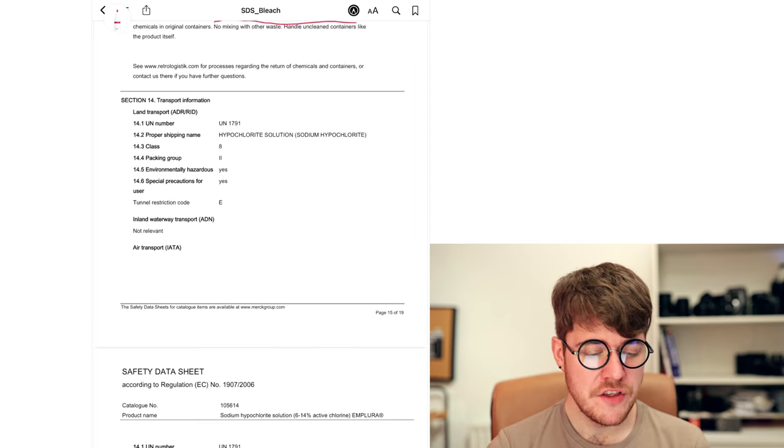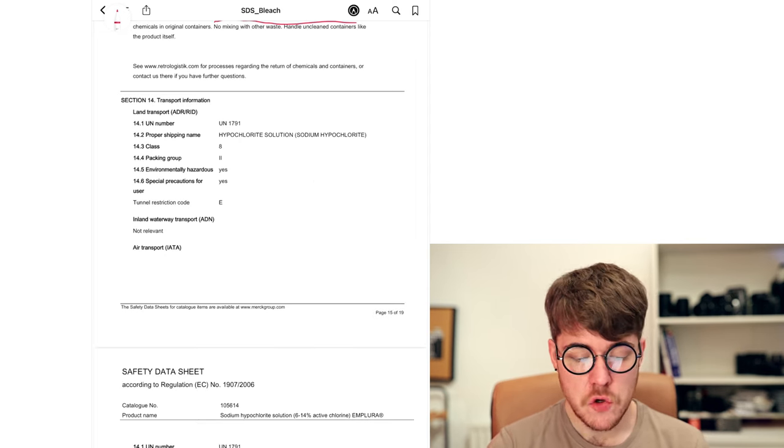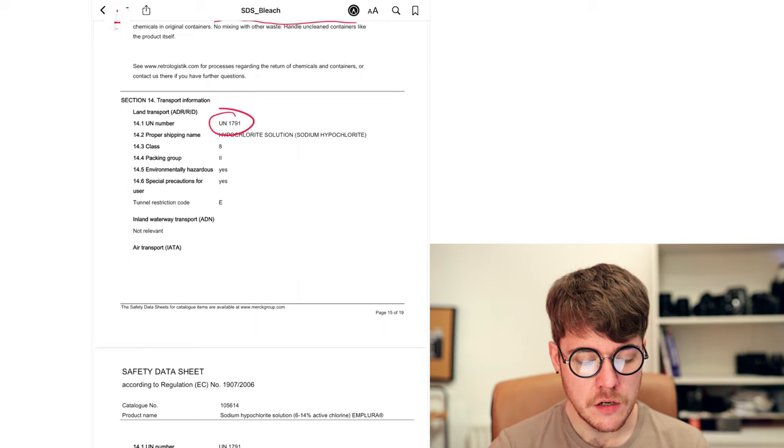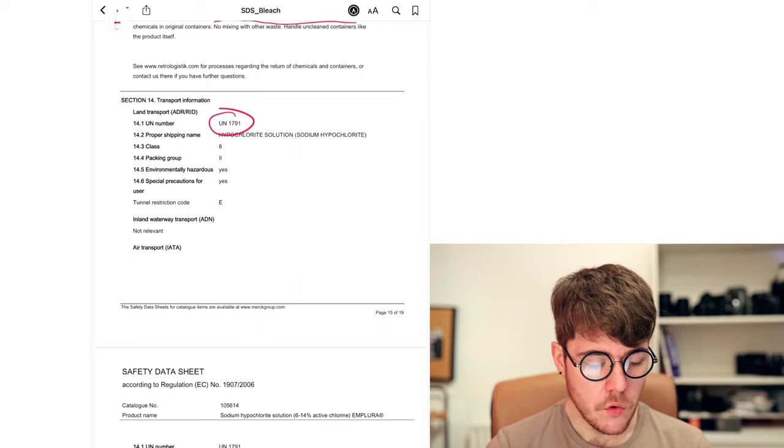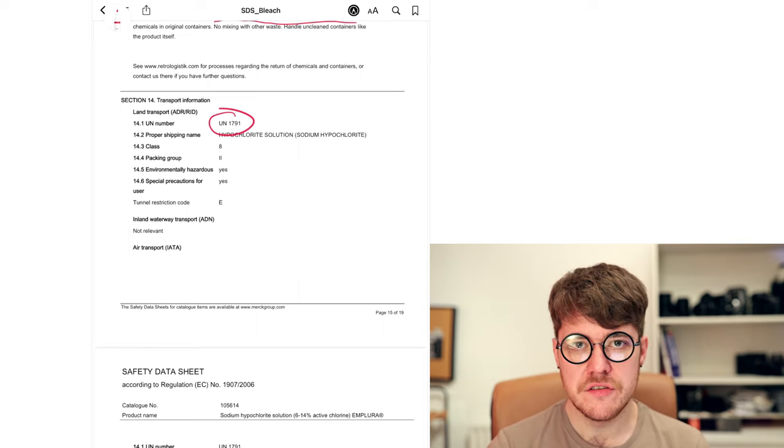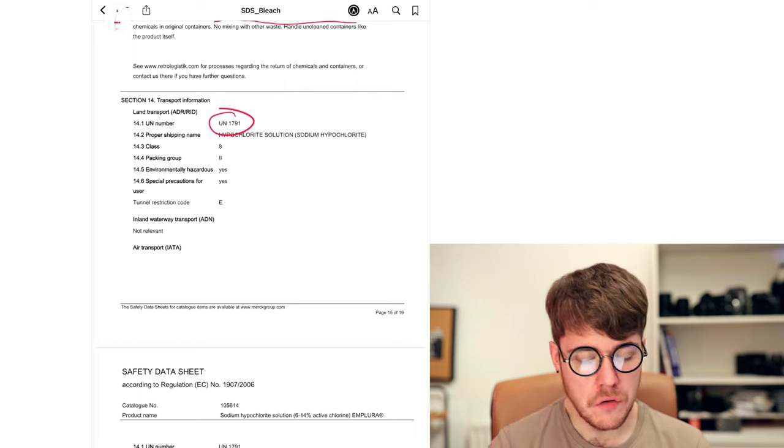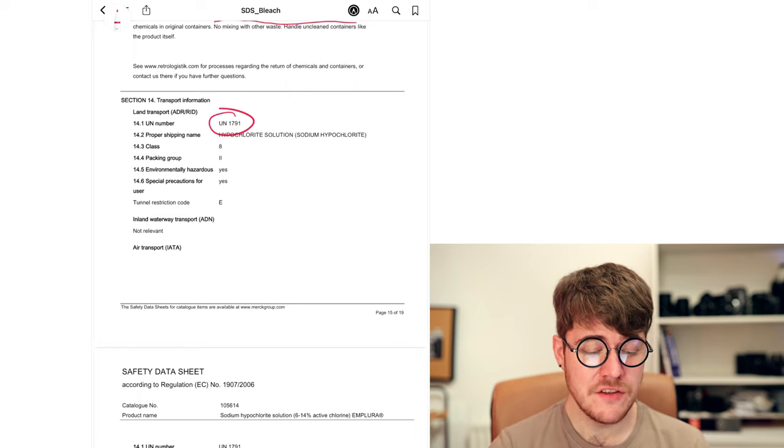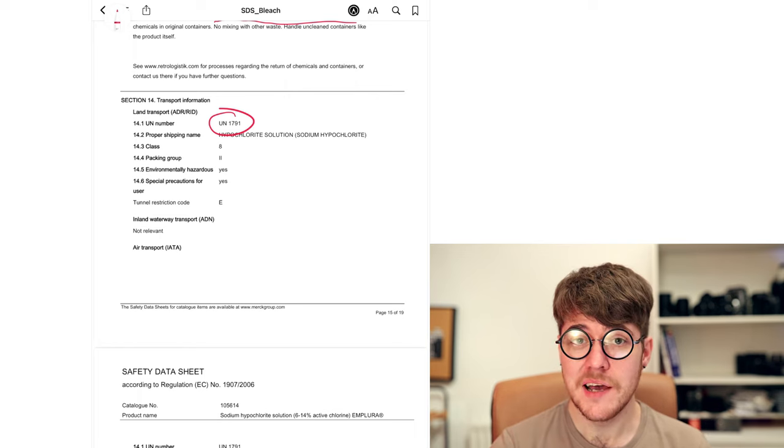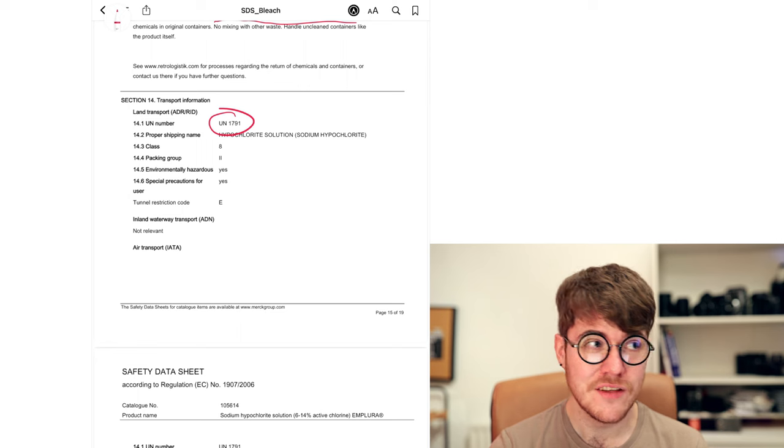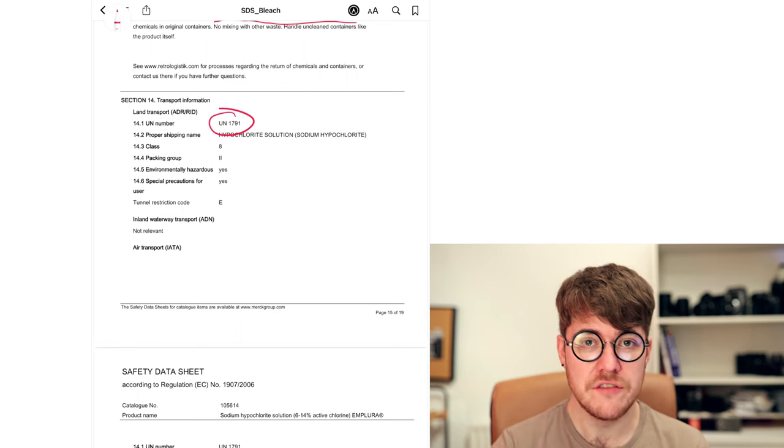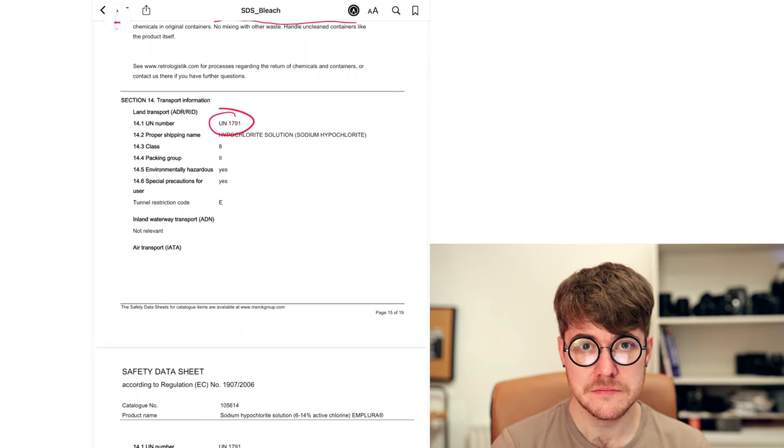Transport information. This will be stuff like UN codes, UN 1791, or packing groups, environmentally hazardous, you know, yes, no flags. This is realistically for the shipping company. Who's actually going to be transporting this to wherever from factories to suppliers.